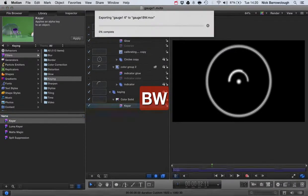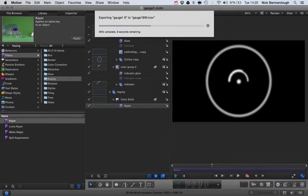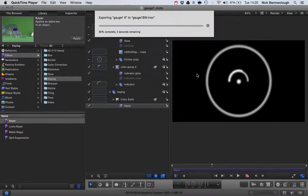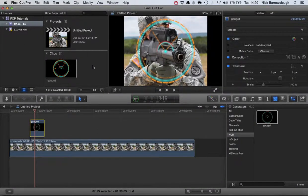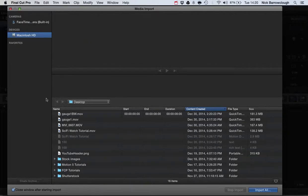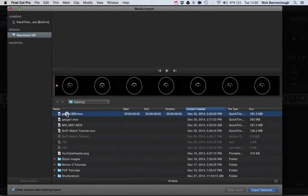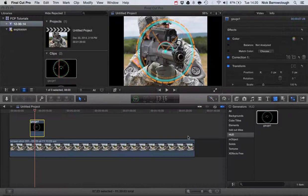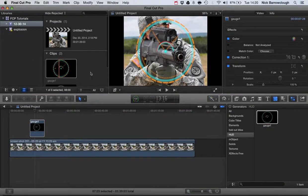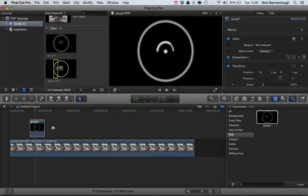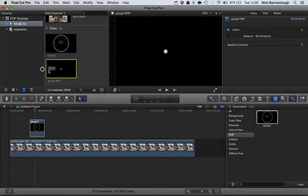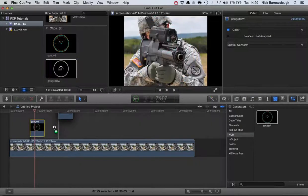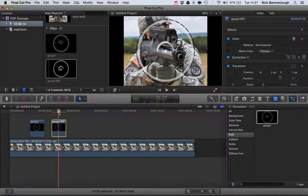Once it's exported we'll bring it into Final Cut Pro again and we'll have a transparent background with the blacks and whites on display. Then we'll be able to add color to it by adding the colorization filter to Final Cut Pro itself. Let's import media again, bring in our black and white version of the gauge, and drag that into our scene.